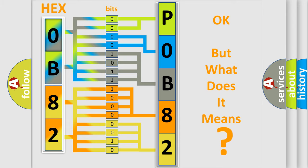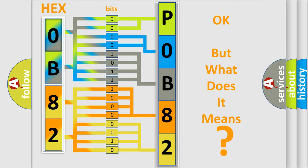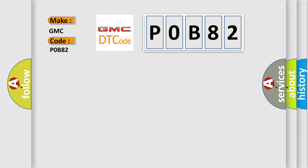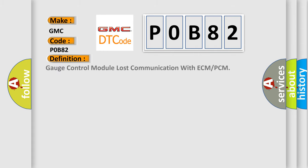So, what does the Diagnostic Trouble Code, POB82, interpret specifically for GMC car manufacturers?